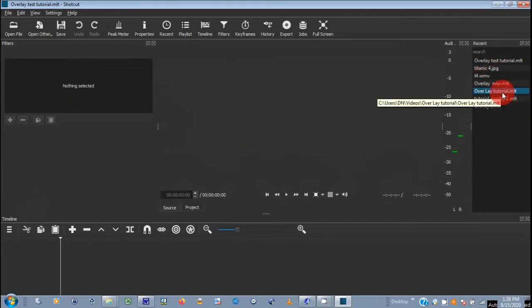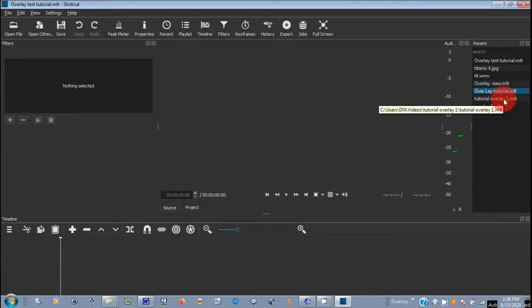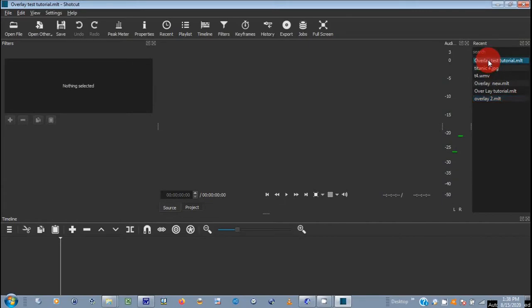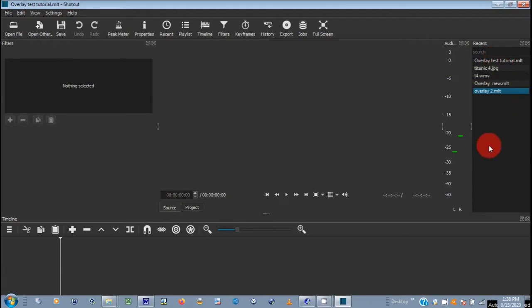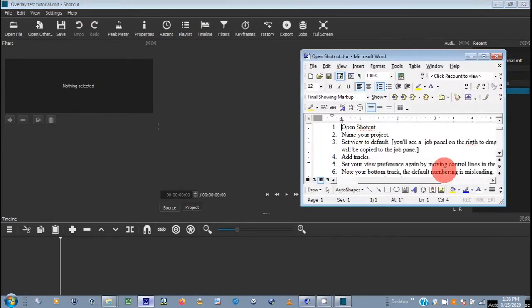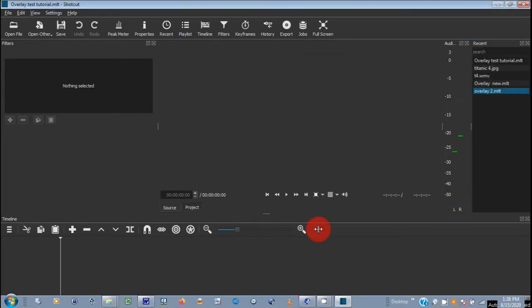This Overlay Tutorial is what I just did. I'm going to remove that. I'm on the Overlay Test Tutorial right now. So what I would do, and I'm going to go back to this, you want to add your tracks.